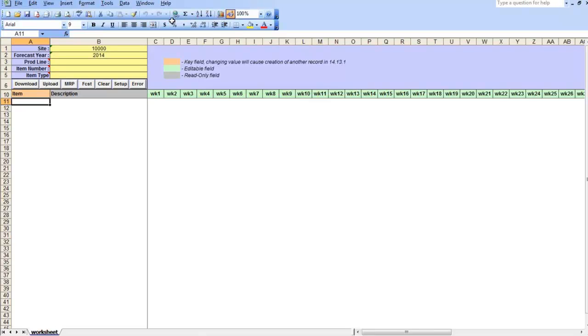These two different types of forecasts gives you some flexibility in maintaining details of projected sales in QAD. Summary sales forecast is maintained by site and item for each week within a year. This loader provides you with friendly weekly view of your forecast.